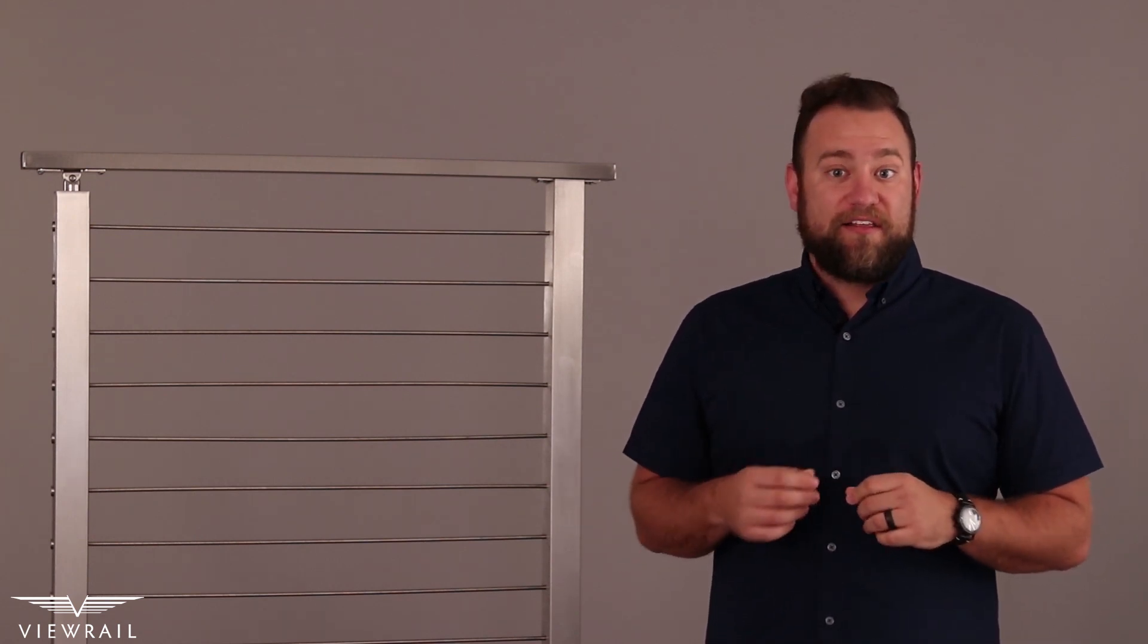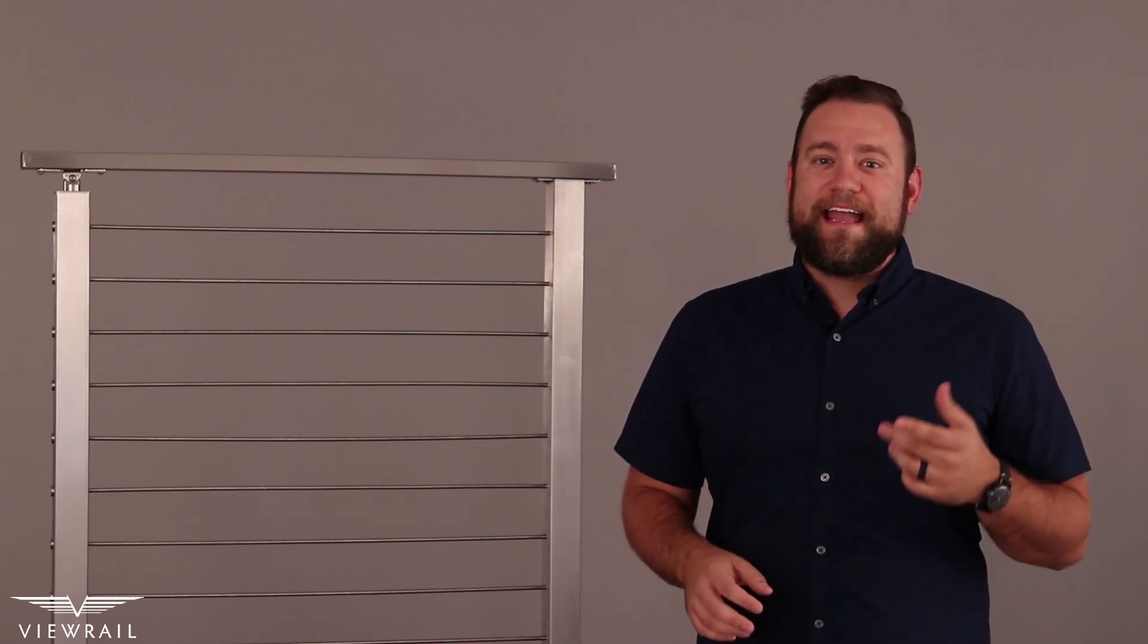The exterior railing industry has always said that 316L stainless steel is the best material for oceanside and corrosive environments. However, even 316L has the potential to corrode and rust over time.